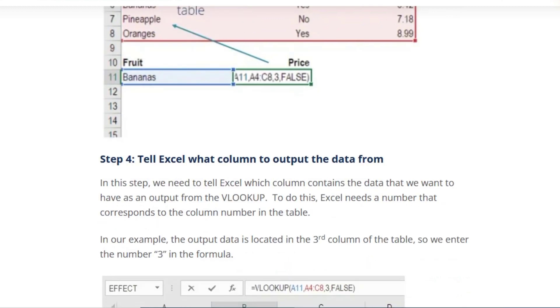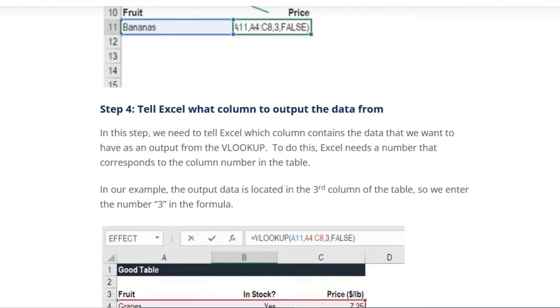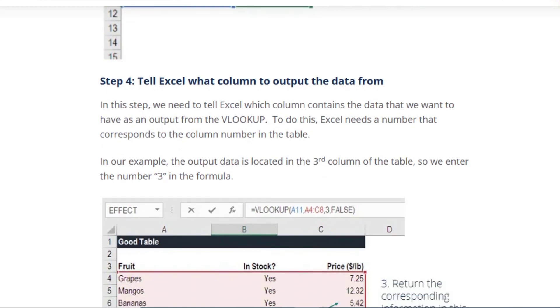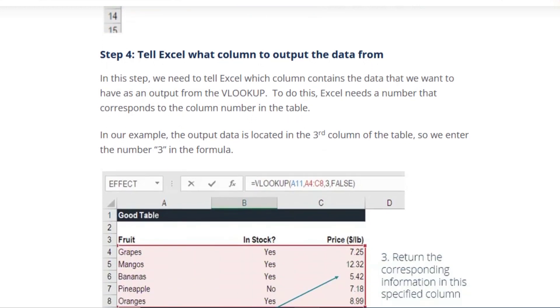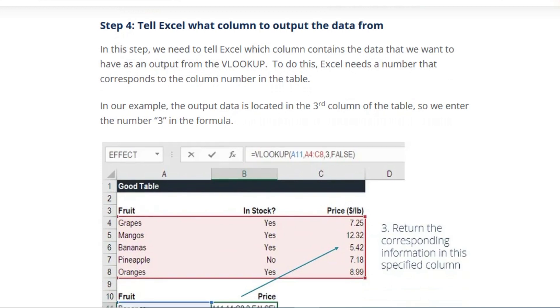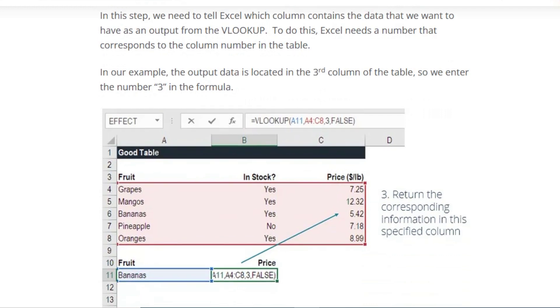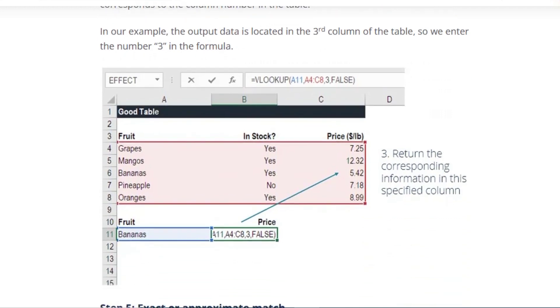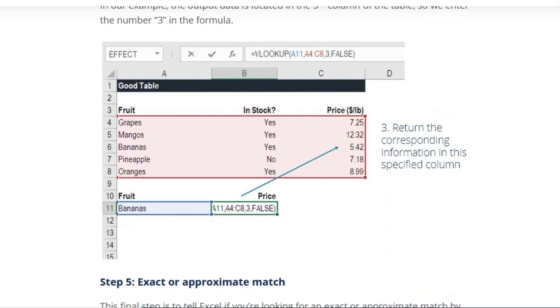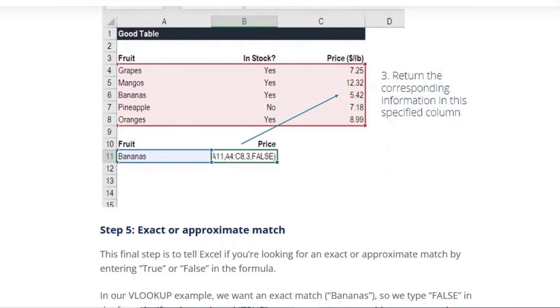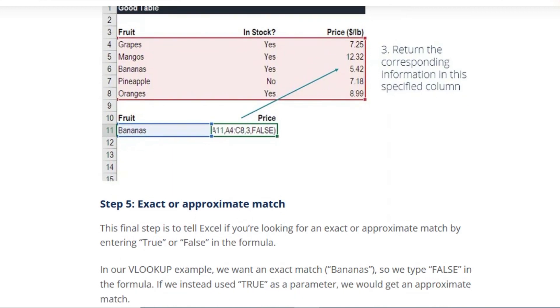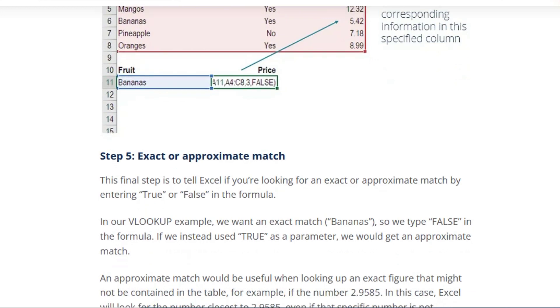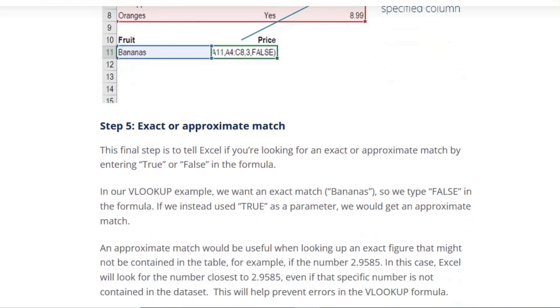Step 4: Tell Excel which column to output the data from. In this step, we need to look up data in column A. To tell Excel which column contains the data that we want to have as an output from the VLOOKUP, Excel needs a number that corresponds to the column number in the table. In our example, the output data is located in the third column of the table, so we enter the number 3 in the formula.